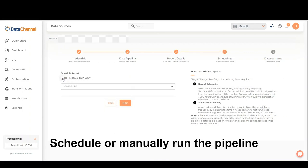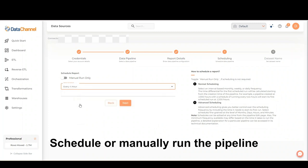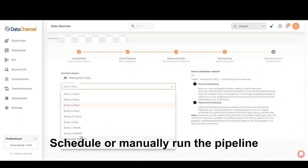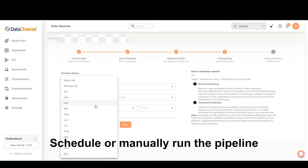Schedule or manually run the pipeline. You may also use the advanced scheduling options for more fine-grained control.